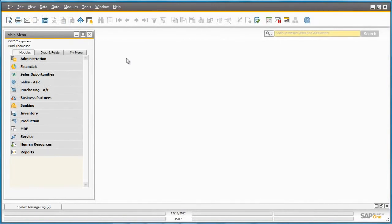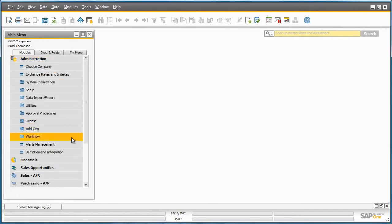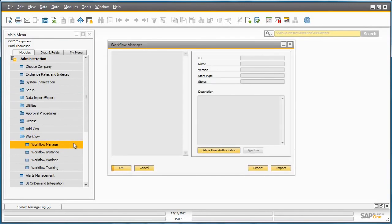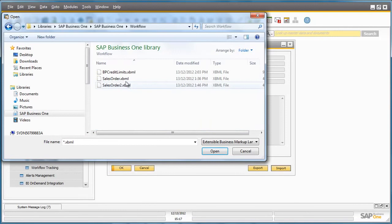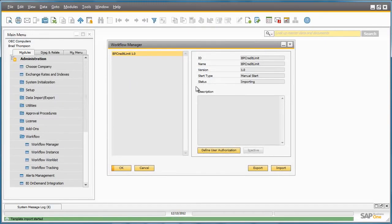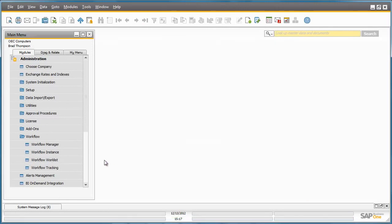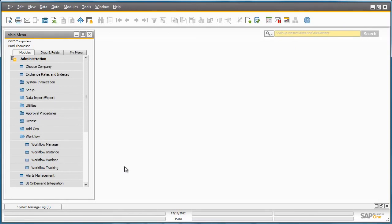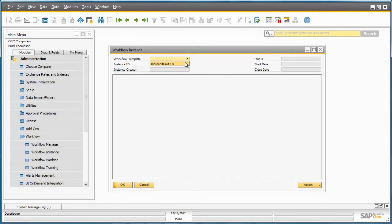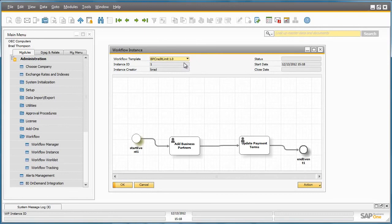I am now logged in as Brad Thompson from OEC Computers. From Administration, I can navigate to the Workflow menu and open up the Workflow Manager. Brad can now import the workflow that has just been created, which can actually be done by any user if they have the right authorisations. I select my workflow file, and as you can see the status is importing. If I close the Workflow Manager and reopen it, the status will have been updated to imported. I can now activate my workflow by selecting the activate button. If Brad navigates to the workflow instance window and selects the workflow template that we just imported, Brad can now see a full visualisation of the workflow process, which has not been started yet. With this simple workflow, we have not defined a conditional or trigger-based start process, so we need to manually kick off the process.